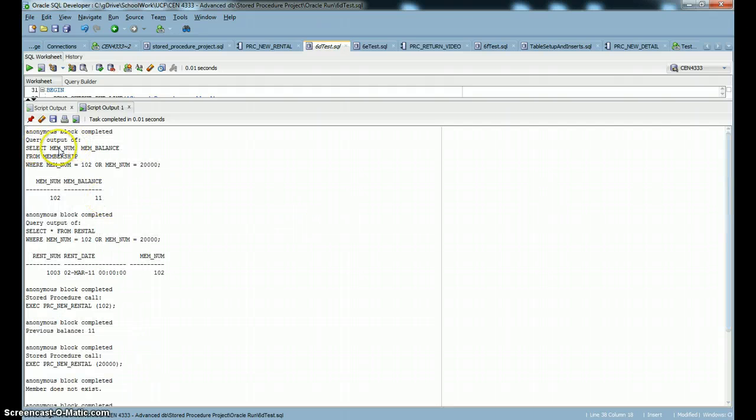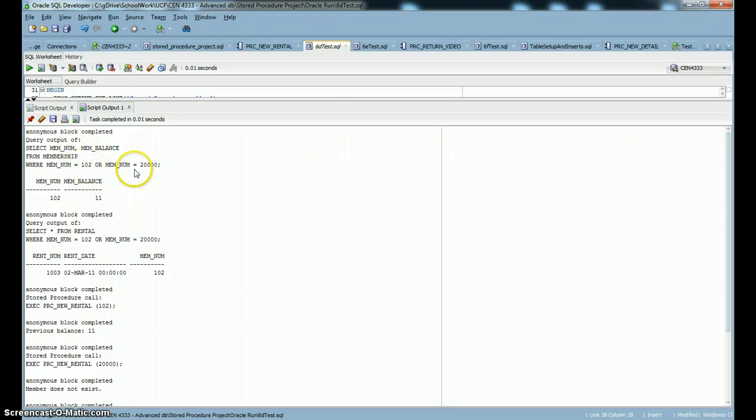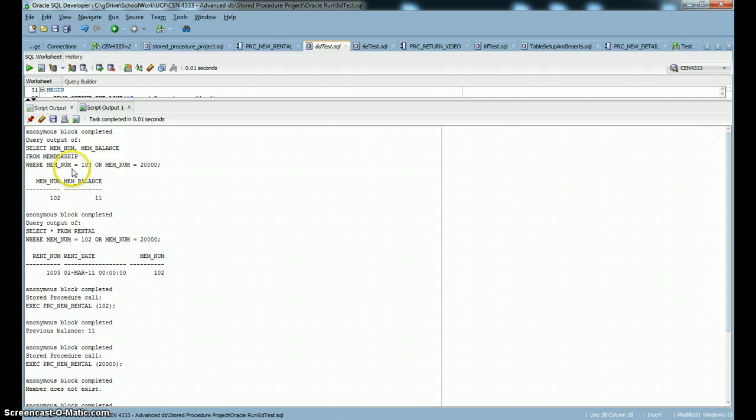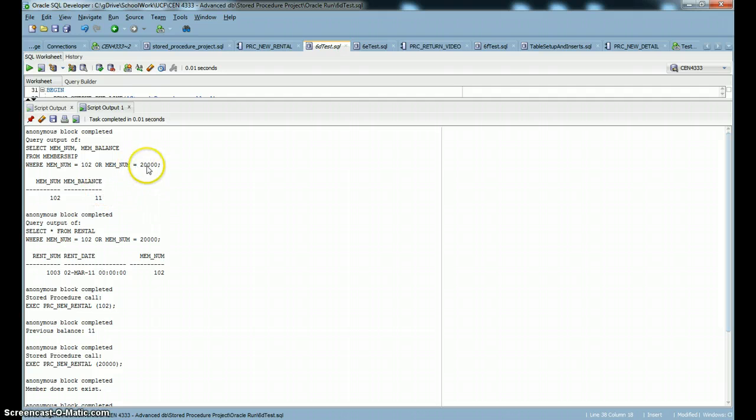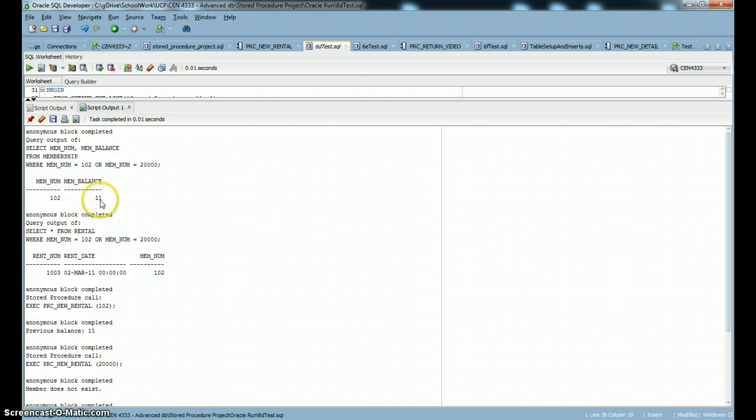First of all, we're going to see the output of running this particular query. We're going to find all the membership numbers that are 102 or 20,000. 20,000 is not in the table, but 102 is, and that member's balance is 11.